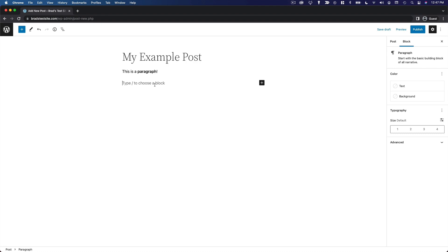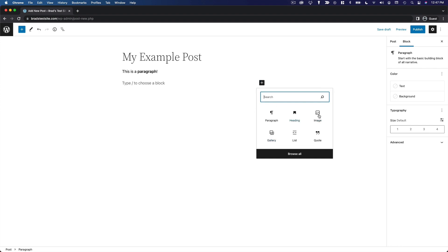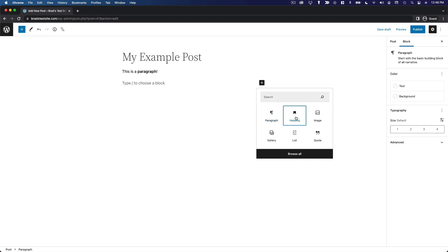If you want to add a different type of block, you can click the plus icon and make a selection from the list. We have paragraph, heading, image, gallery, list, and quote — these are just a few of the most frequently used options. Paragraph is the default because that's what you'll use most when entering text, but let's say we want to add a heading.